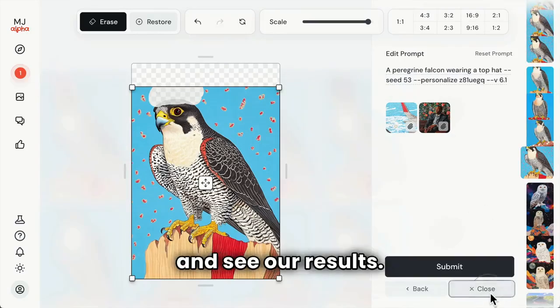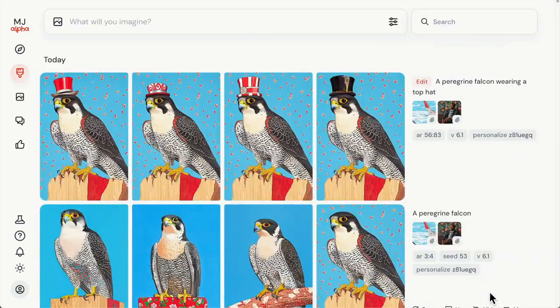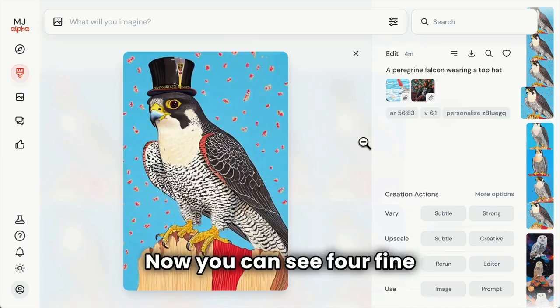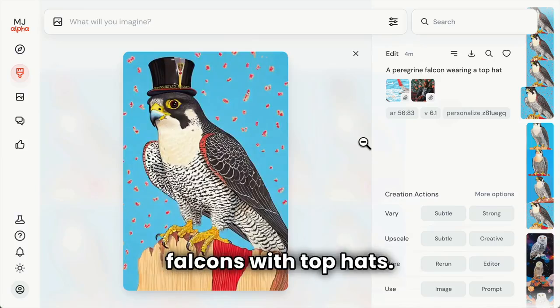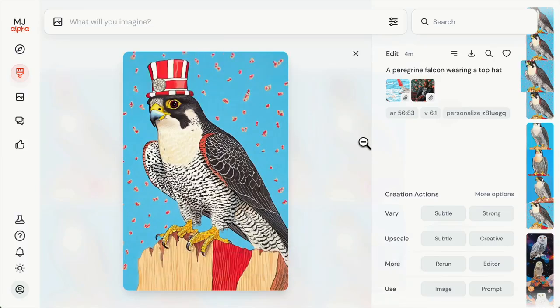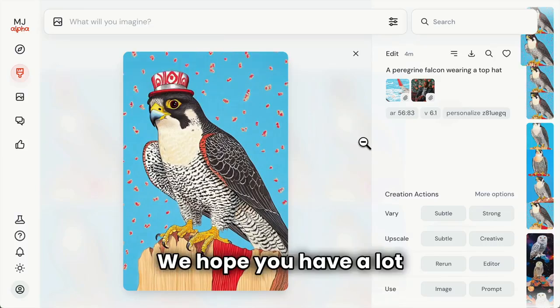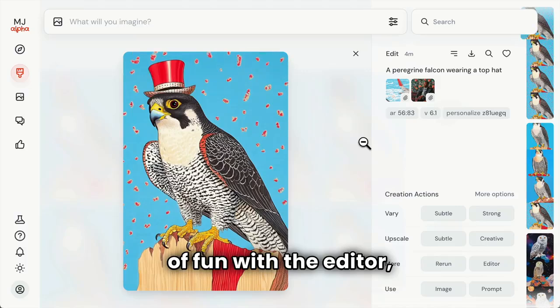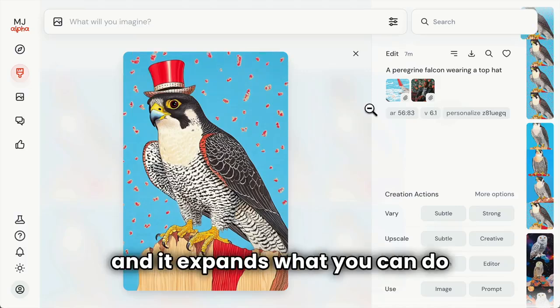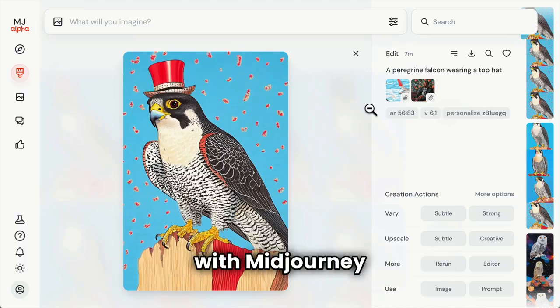We'll close the editor and see our results. Now you can see four fine falcons with top hats. We hope you have a lot of fun with the editor and it expands what you can do with Midjourney.